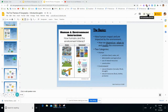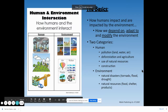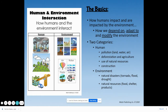The five themes of geography is continuing with the theme of human and environment interaction. The theme of human interaction with the environment is how humans impact and are impacted by the environment, or the earth.